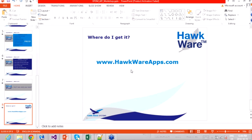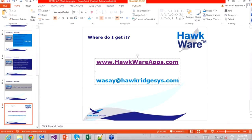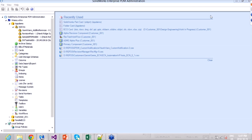Thank you for joining us for Webinar Wednesday. I hope it was helpful. Email me at wasi@hawkpagesys.com and I'll send you the source code in a Dropbox link. The recording will be made available on our support site for customers. Have a great rest of the week.